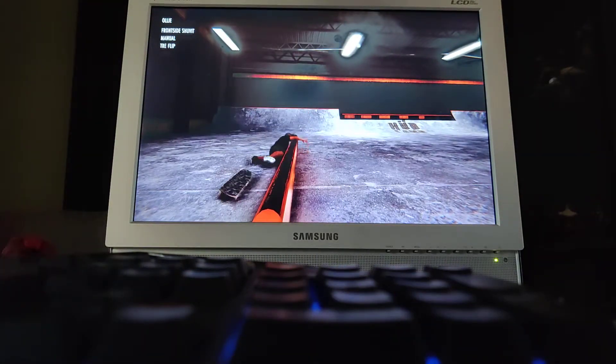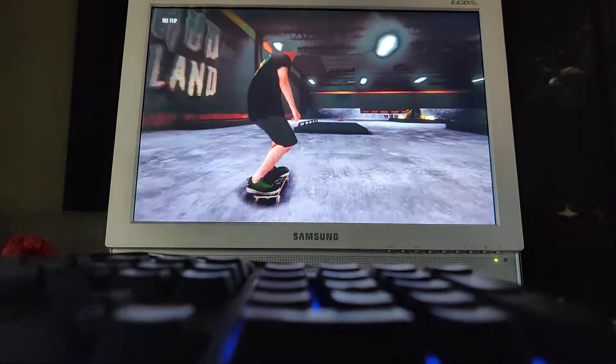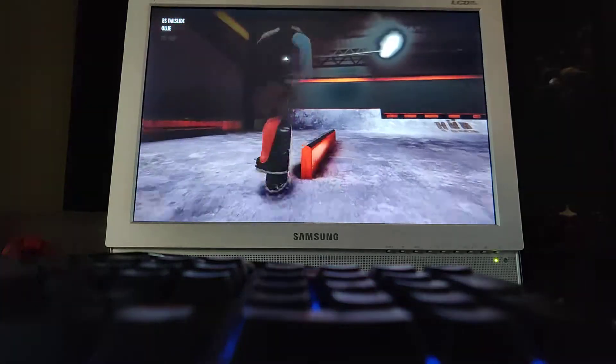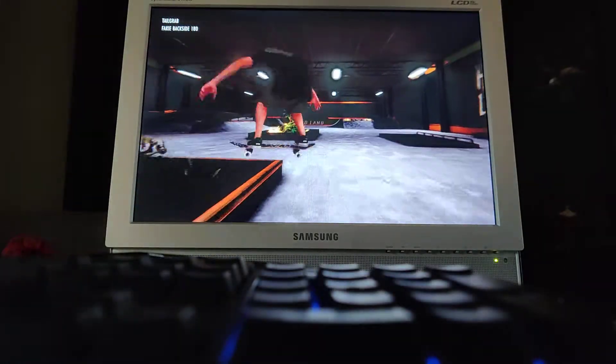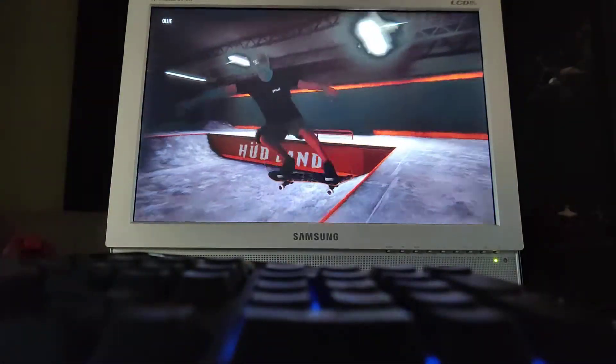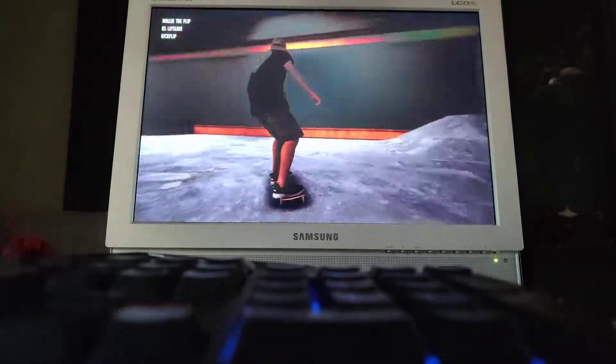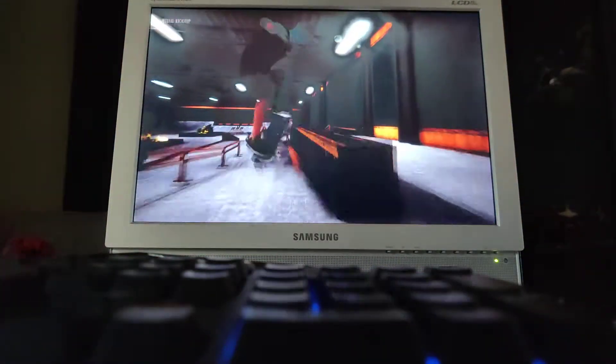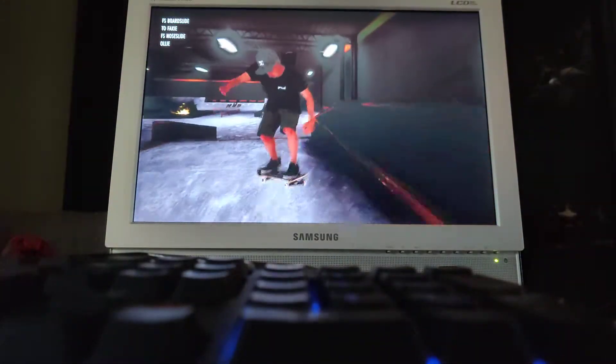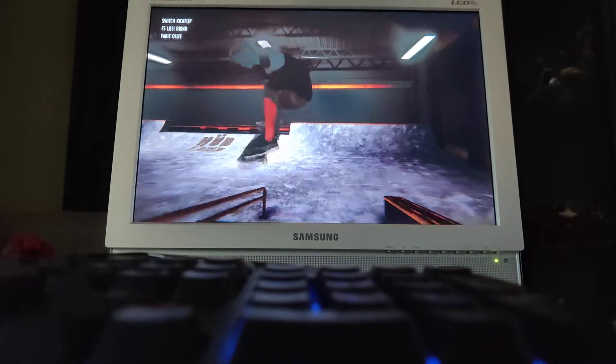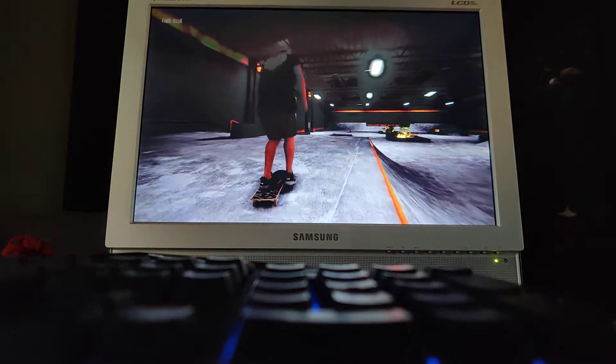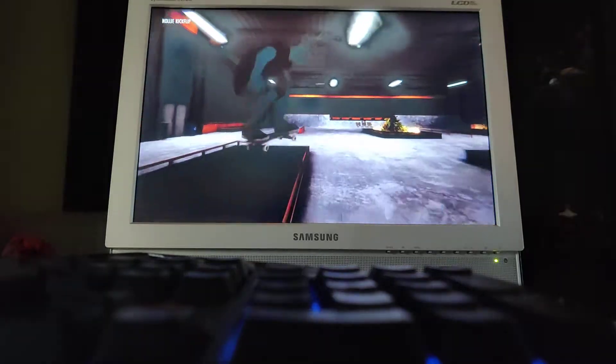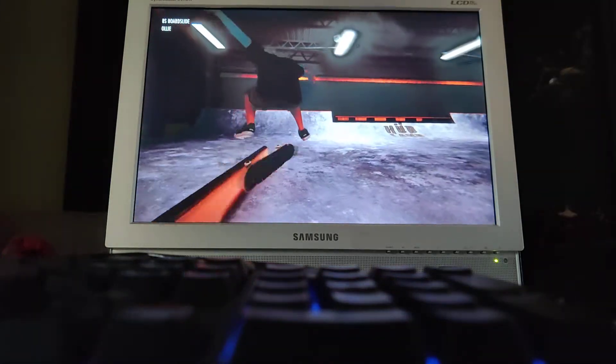But yeah, I mean, besides all of the annoyingness. Oh, that was ugly. The controller works really well, not gonna lie. I don't know how to do nose blunt slides or blunt slides at all. Know how to do some flip tricks, but that's about it.